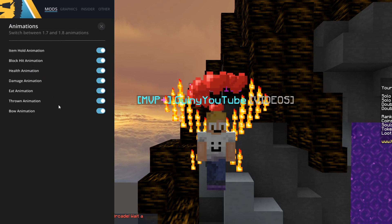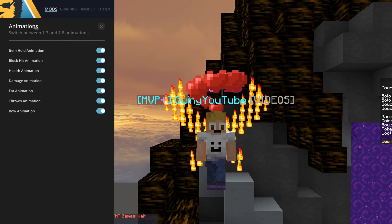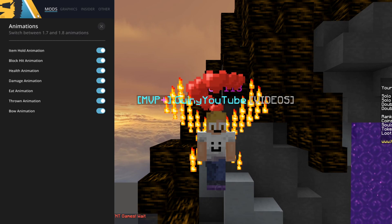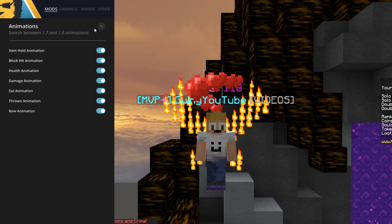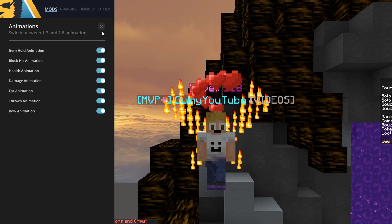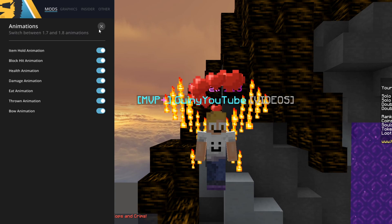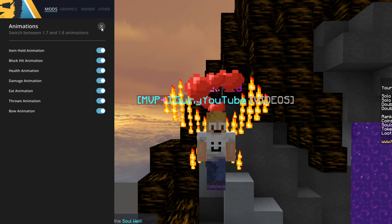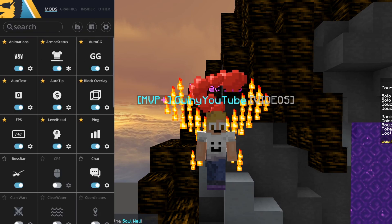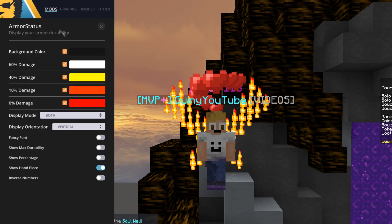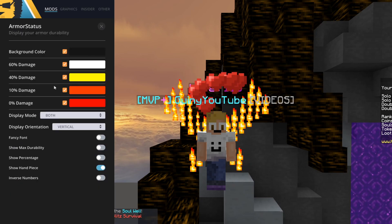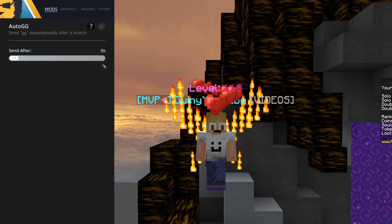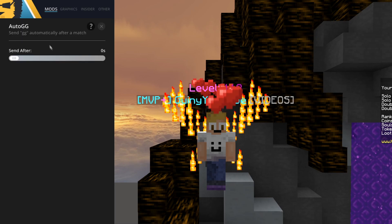Basically all of the animations are set to 1.7 animations, like they should be, because most of us agree that 1.7 animations are better. But if you like 1.8 animations you can change this — personally I prefer 1.7. So that's just 1.7 animations.